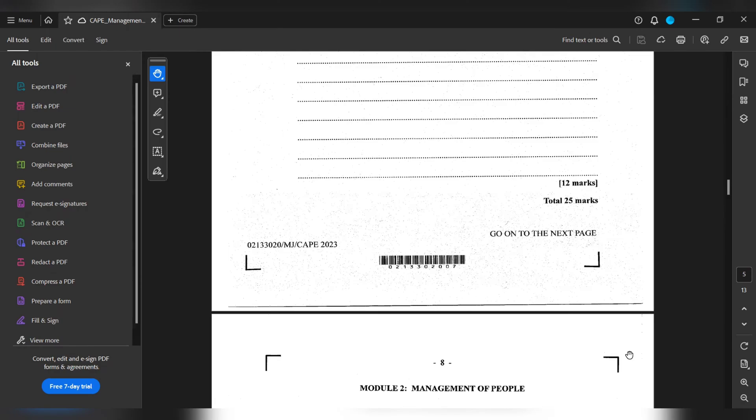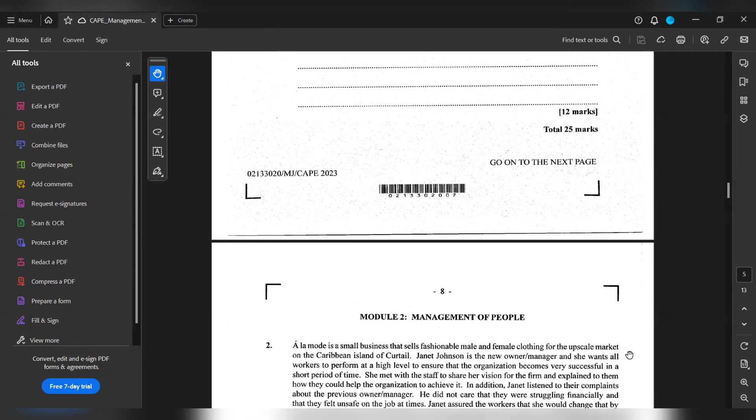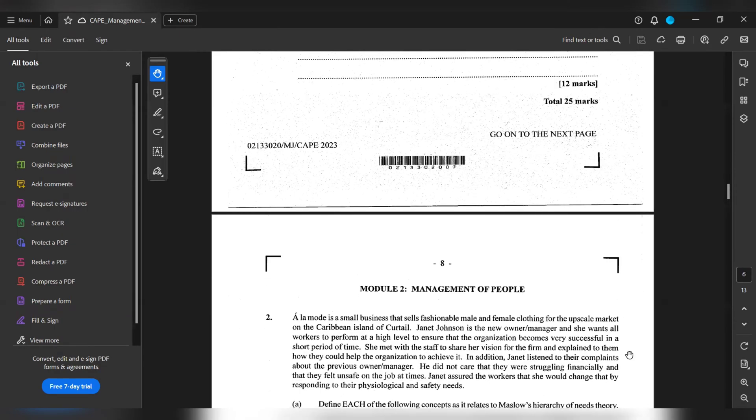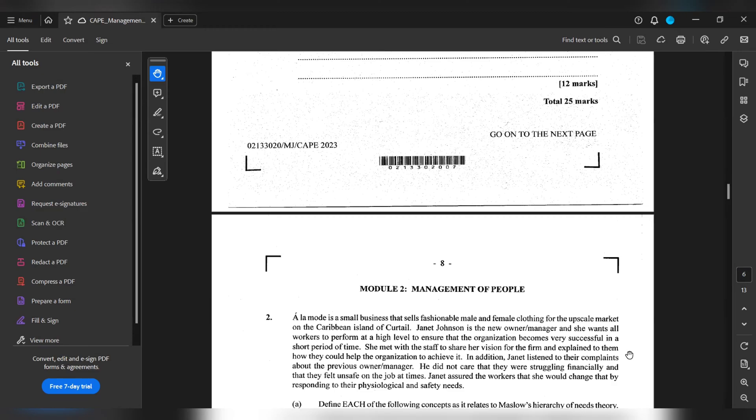Module 2, Management of People. A La Mode is a small business that sells fashionable male and female clothing for the upscale market on the Caribbean island of Cartel. Janet Johnson is a new owner and manager and she wants all the workers to perform at a high level to ensure that the organization becomes very successful in a short period of time. She met with the staff to share a vision for the firm and explained to them how they could help the organization achieve it.